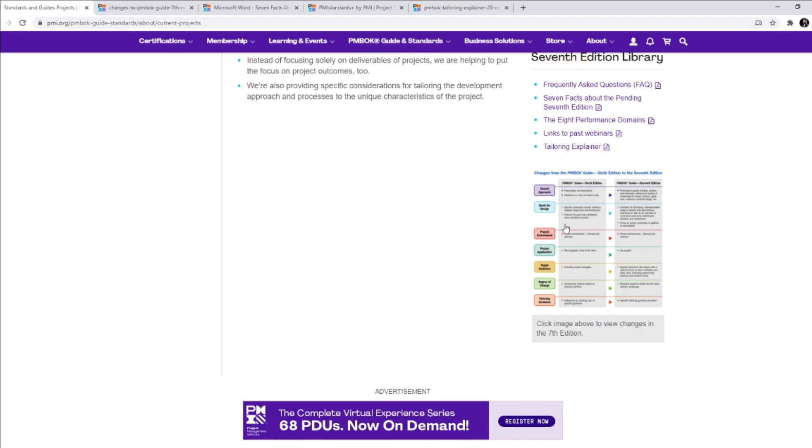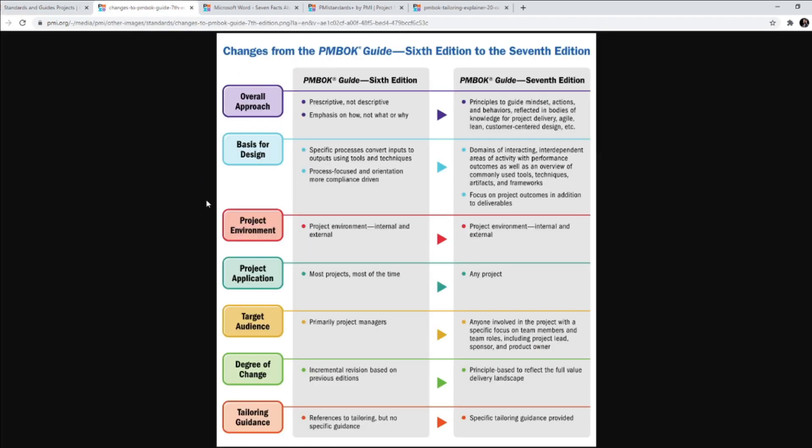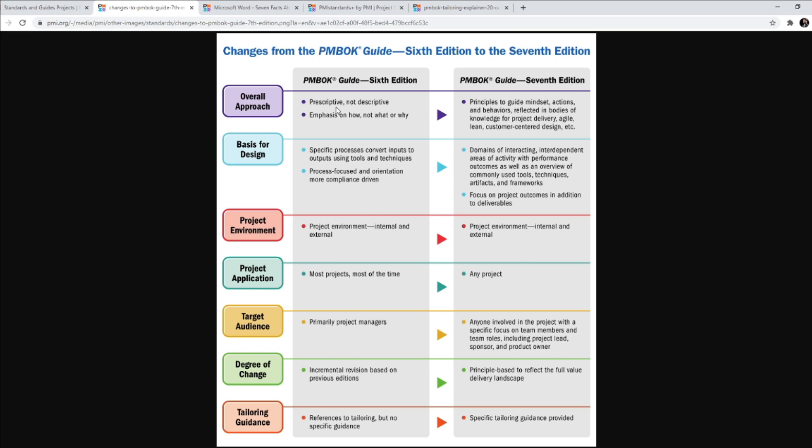This is a really good diagram and I have it open here. It basically tells you what are the changes from the PMBOK Guide 6th Edition to the 7th Edition. So there is a change in the overall approach - prescriptive, not descriptive. PMBOK Guide Edition 6 was prescriptive. They were telling you what to do. Emphasis on how, not what or why. So how to do something. It was prescriptive. That's what 6th Edition was all about.